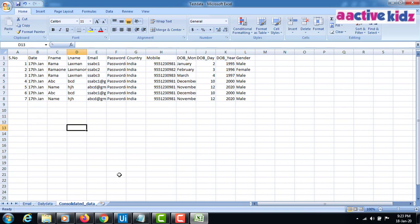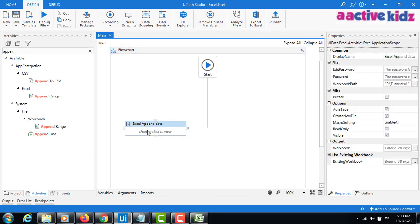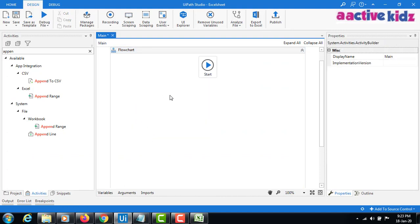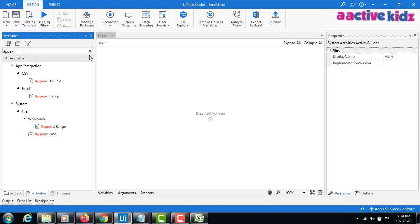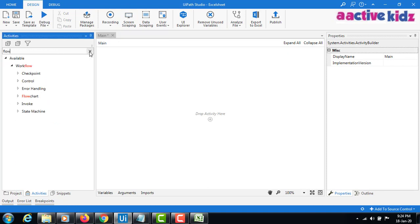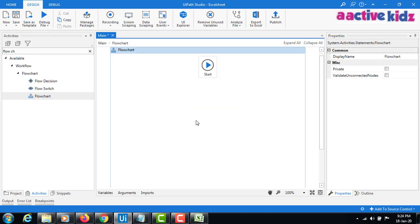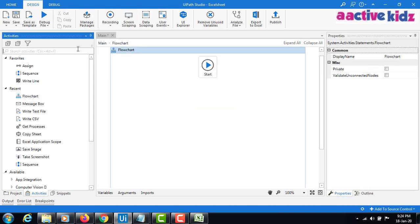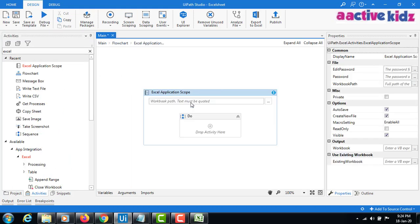Now I'll explain how this needs to be done. I'll delete this and create a flowchart — I'll explain how to create a flowchart also. In this flowchart, I will open the Excel Application Scope.